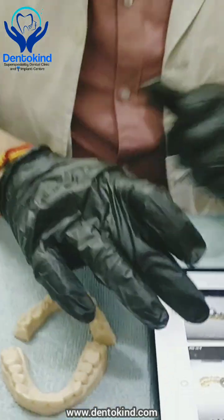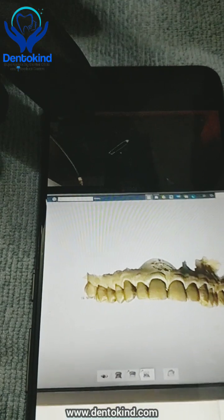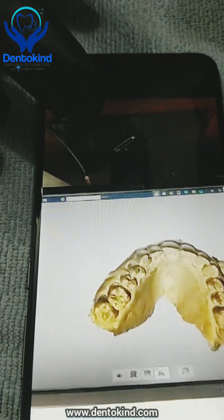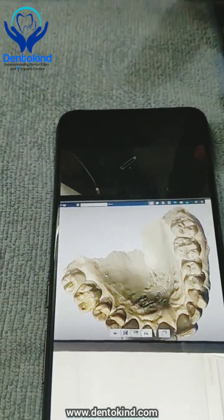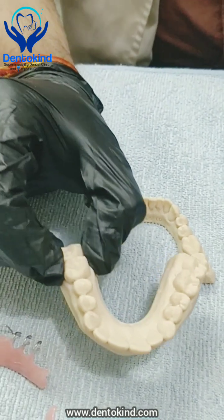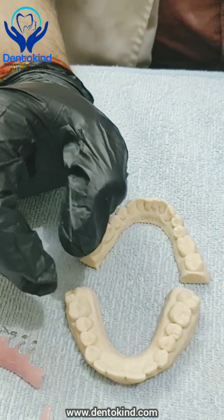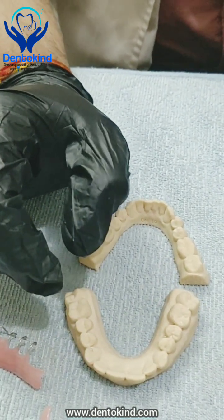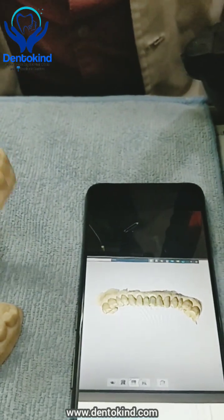So let me show you the case. My patient sent me a 3D scan and we have printed this cast. This is the upper scan they sent us and this is the lower scan they sent us.